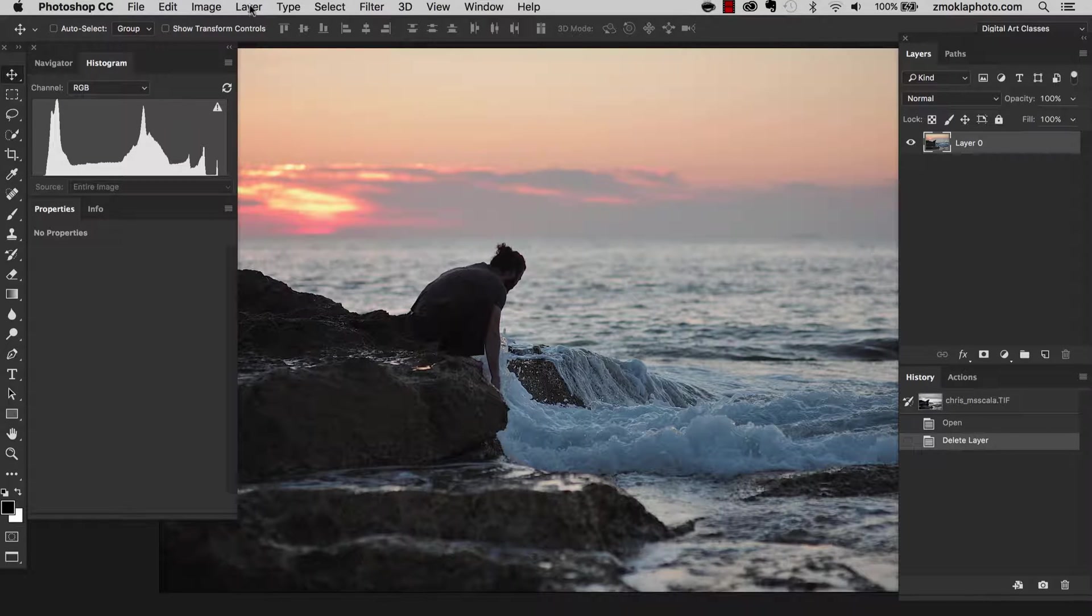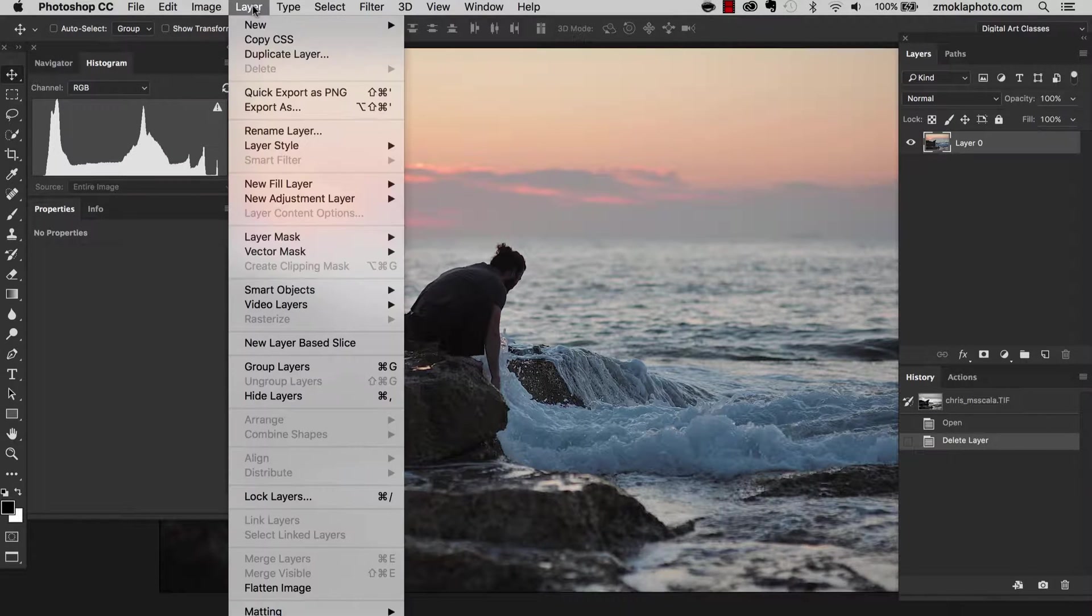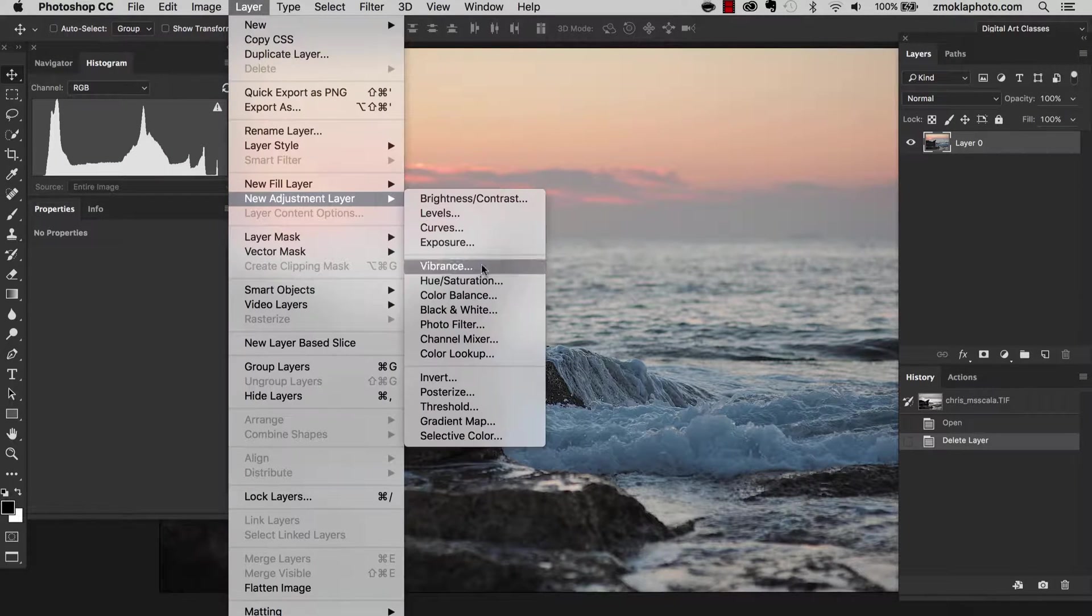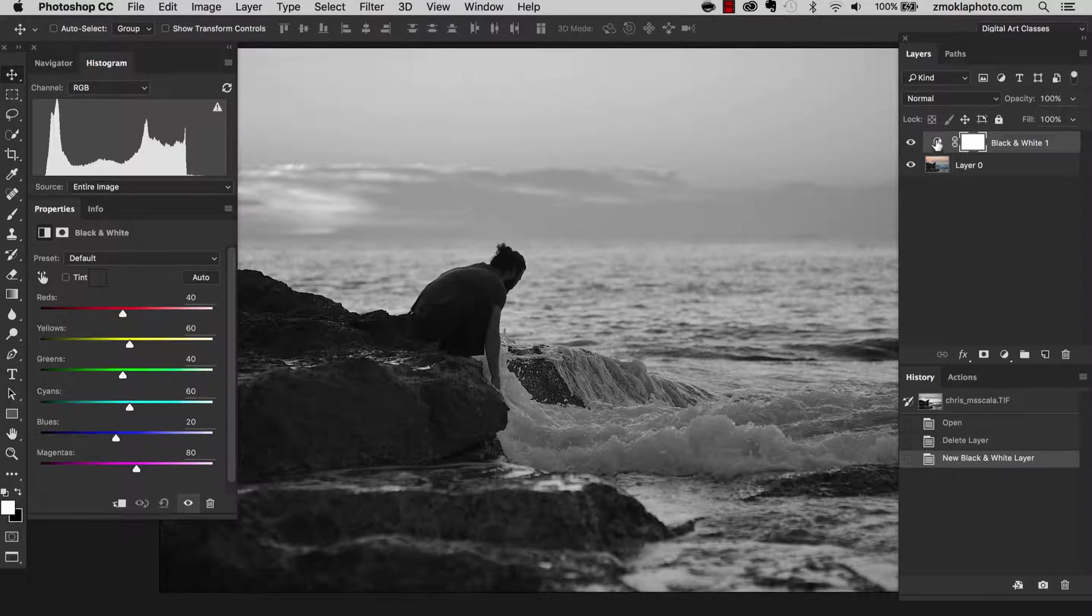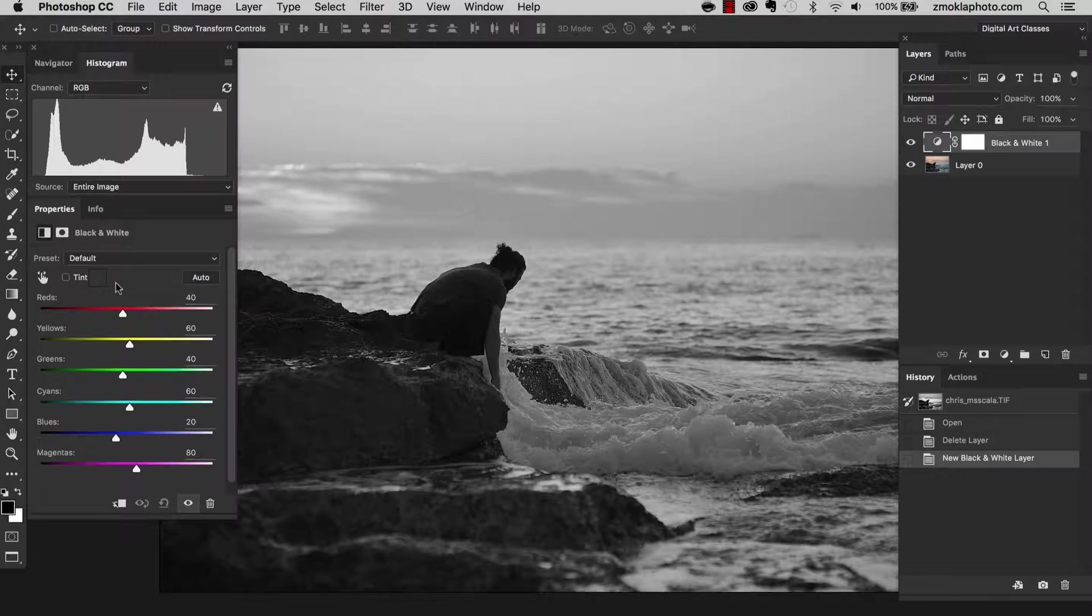As you remember, we're going to the Photoshop menu bar, layer, new adjustment layer and black and white. Having this adjustment layer created, I'm going to click on the thumbnail and move over to the properties bar.